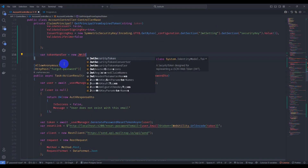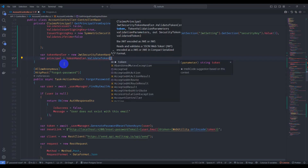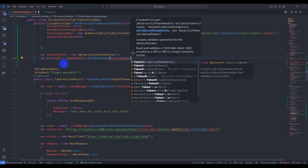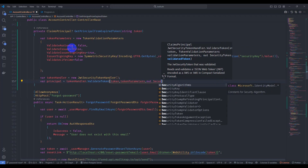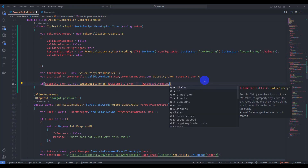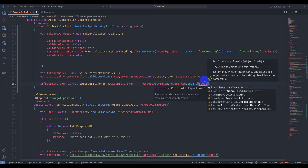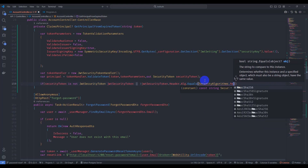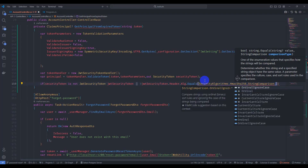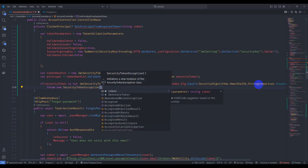Create a new JwtSecurityTokenHandler. Call tokenHandler.ValidateToken, passing the token, the token validation parameters, and an out SecurityToken. Check if the security token is null or is not a JwtSecurityToken, or if the JWT security token's header algorithm does not equal SecurityAlgorithms.HmacSha256 with OrdinalIgnoreCase. If so, throw a new SecurityTokenException with message 'Invalid token'.